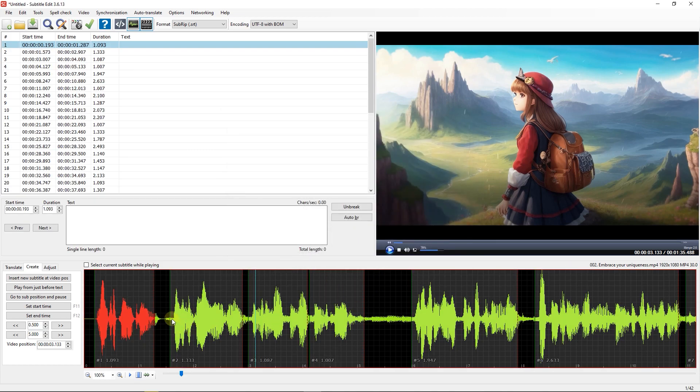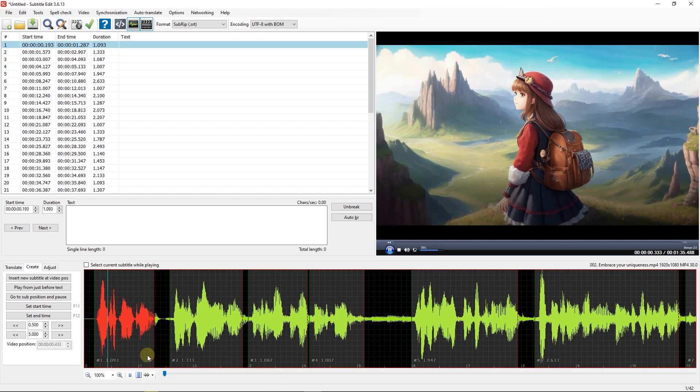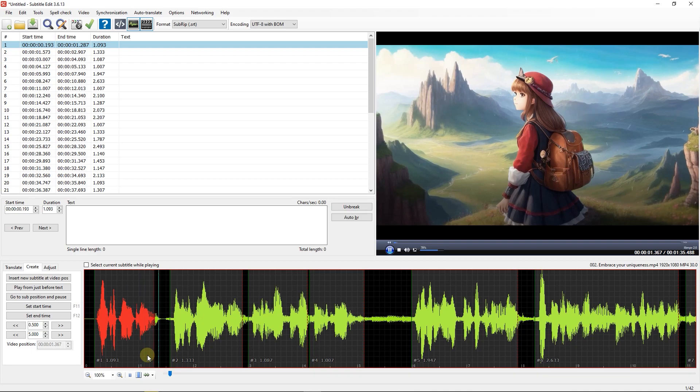Now subtitle edit generated time codes for our audio, and we can right-click on each section in the waveform and select Play Selection, and enter the text.